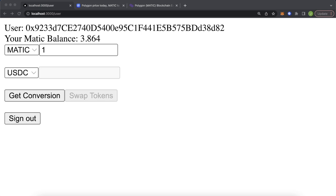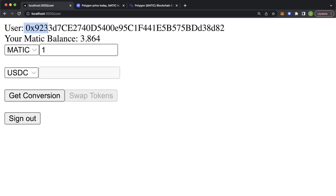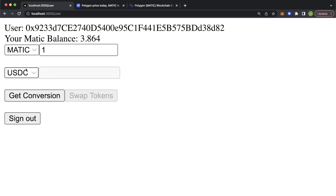Here we're logged into this swapping application with account 0x9 on the Polygon network using the EVM API. From Moralis we get the native Matic balance, which is 3.864. We can use the input field to select how much Matic we'd like to exchange. We'll go for one Matic, and then we get a list of ERC20 tokens we can exchange to.